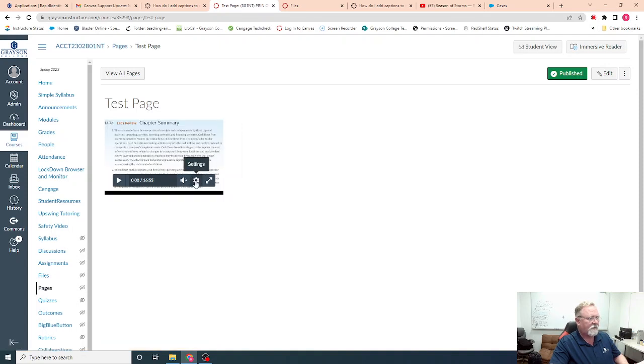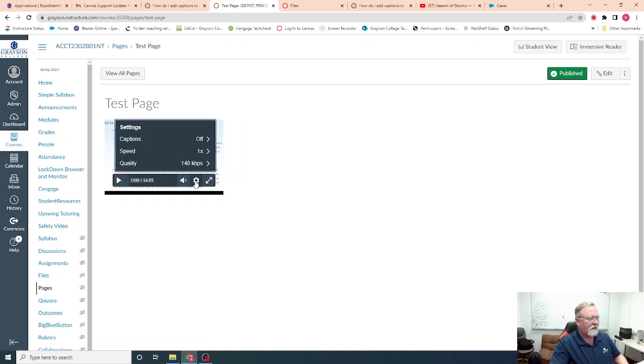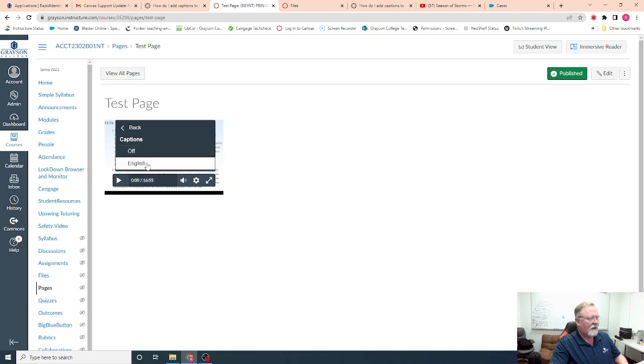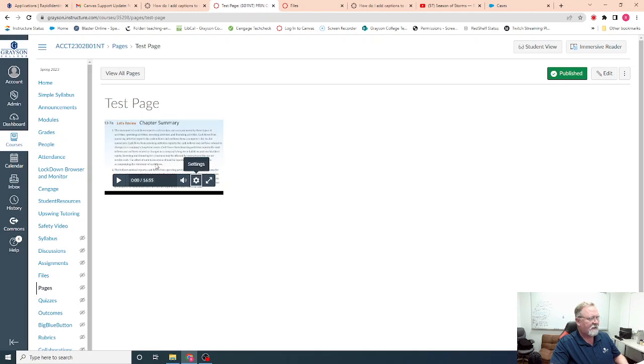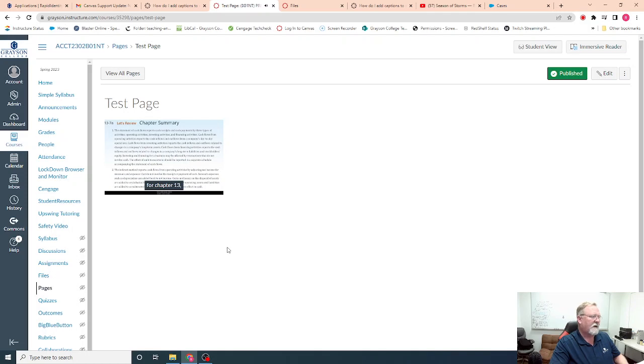Now when I click on it in the settings, now I have the captions option, and if I set it to English and play, now you'll see the subtitles.